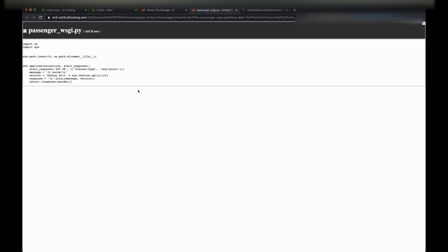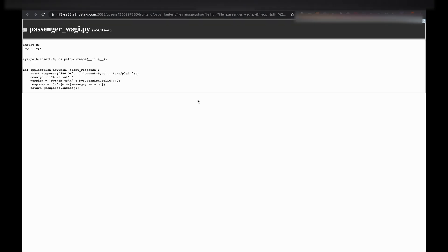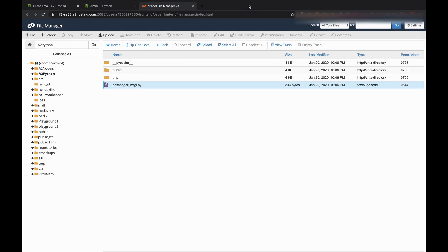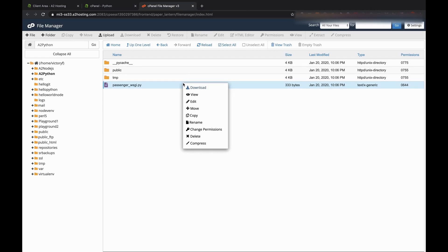But what if we wanted to update our Python application? First, what we want to do is edit our Passenger_WSGI.py file and change it so it says Hi Victory Flame.